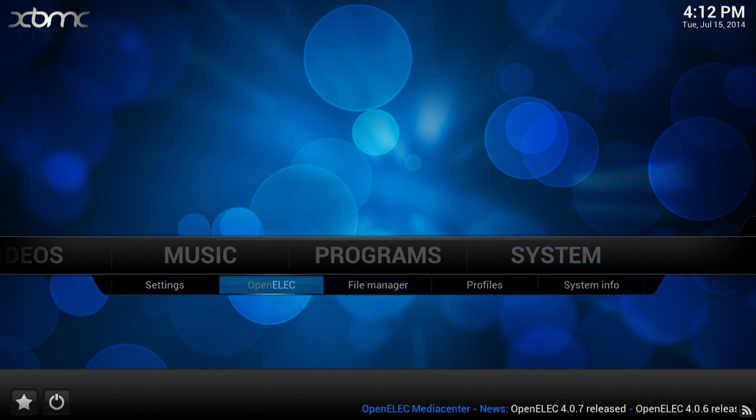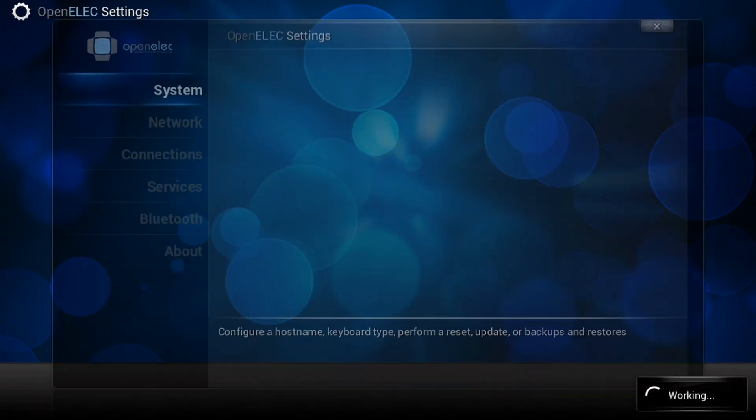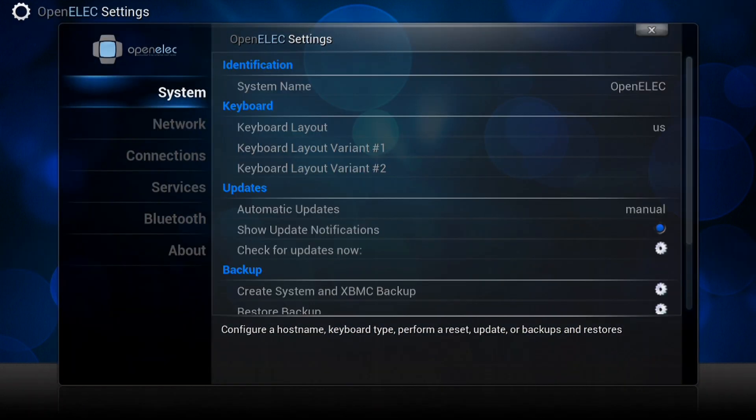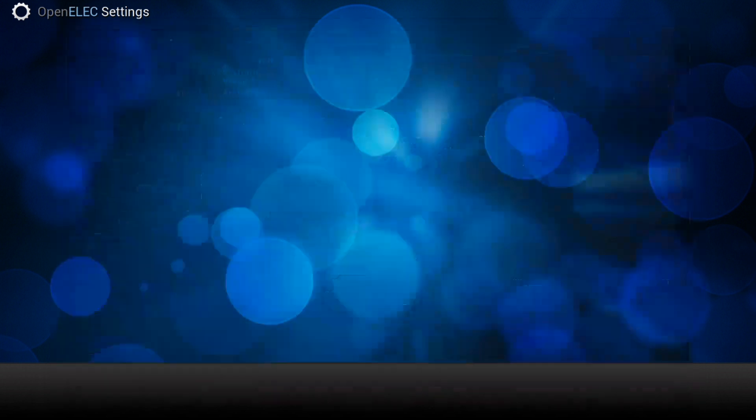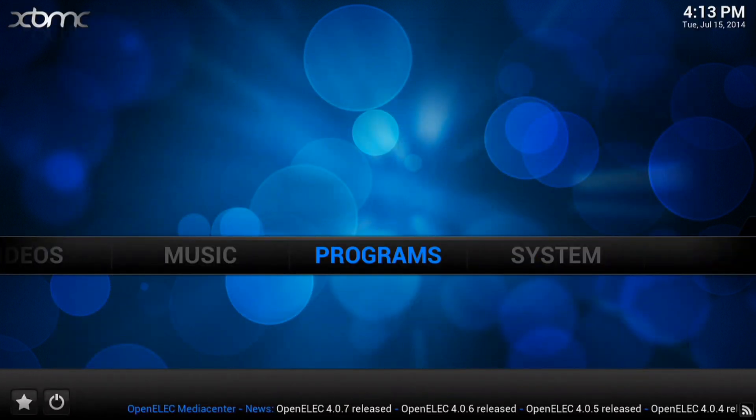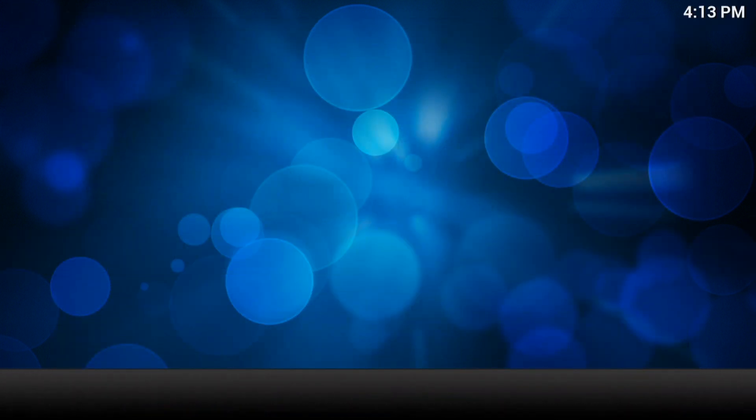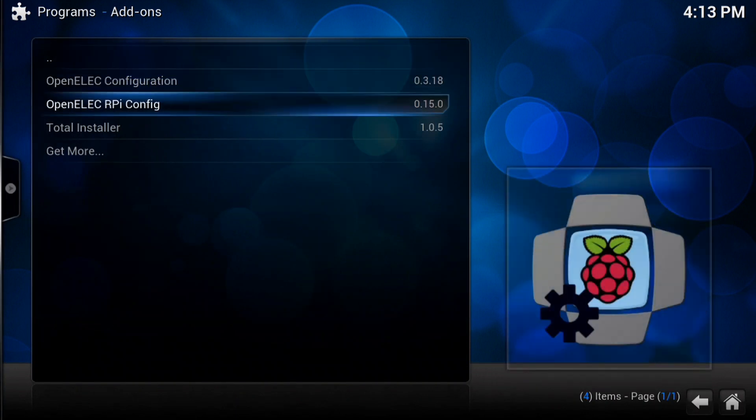So go to OpenELEC and there's an about section at the bottom and there you can see it says there quite clearly 4.0.7. And so that's it, we're done.